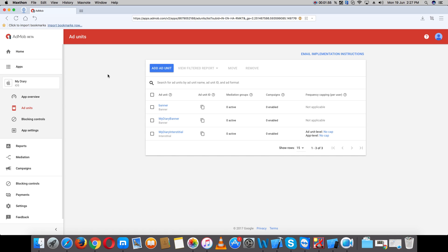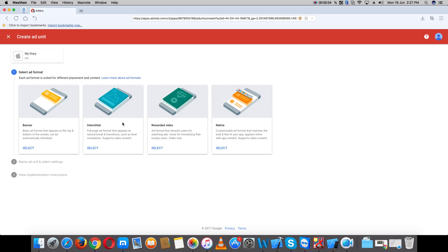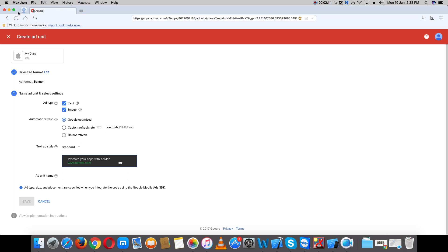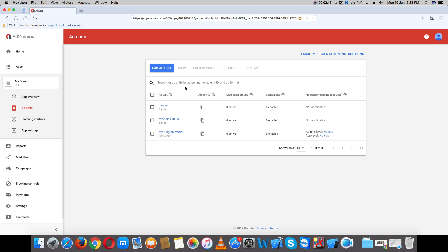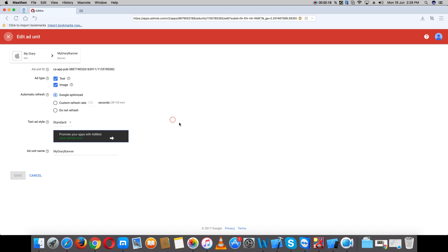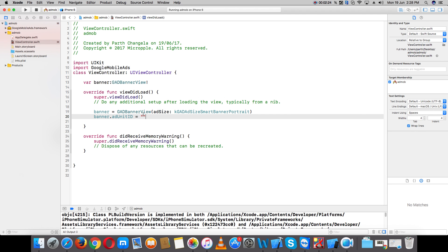Open your AdMob account, go to Apps, and add a unit ID. To add a unit ID, select banner or fullscreen for the ad type. For banner, select display. I've already created one, so I'll use the already-created banner — copy this ID and paste it here.